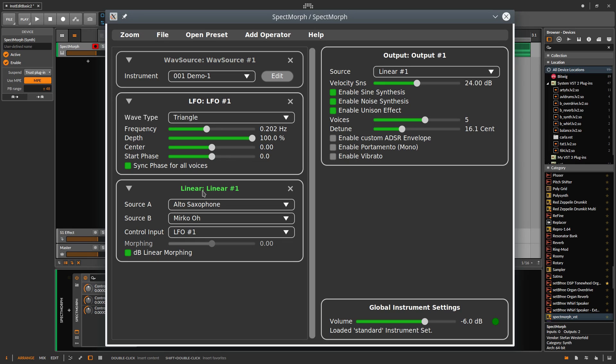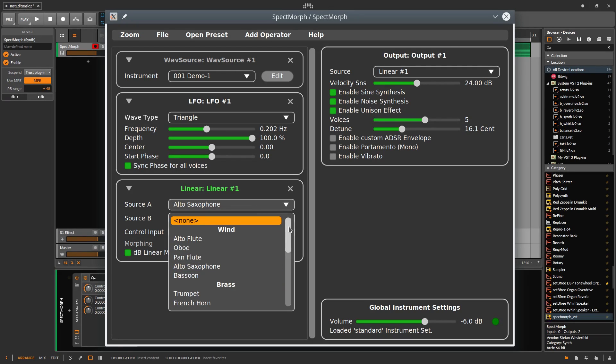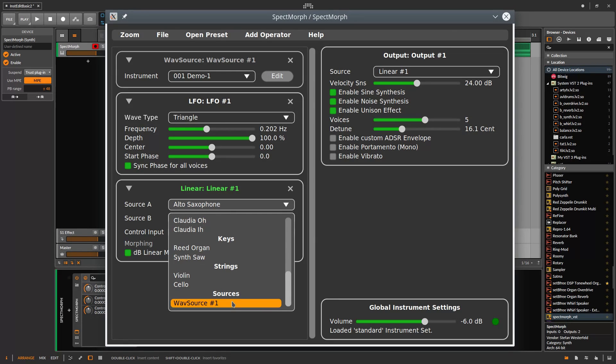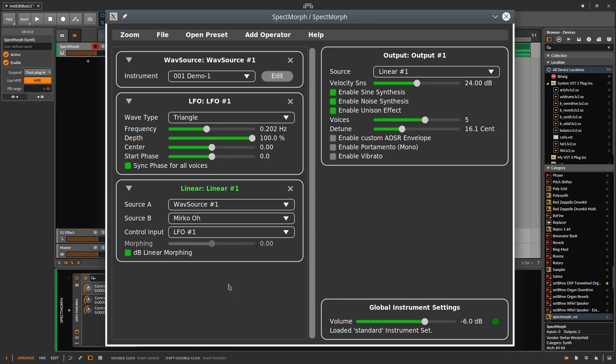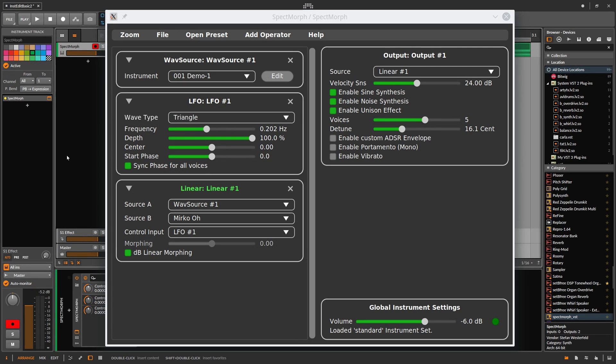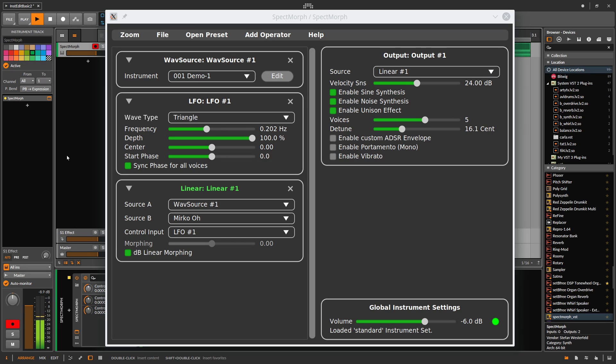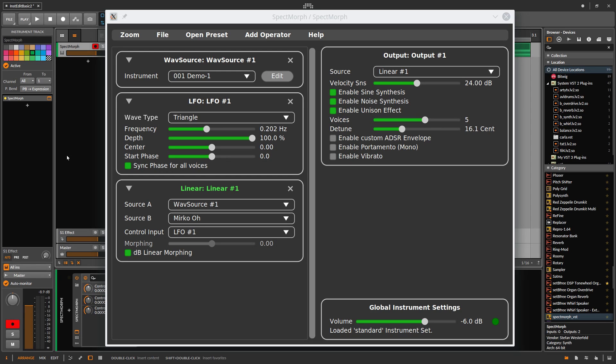Now you see here that Source A and Source B are used for morphing. In Source A, I select my Wavesource and we keep Mirko-O as Source B. Morphing between the two sounds like this. All right, this sounds quite nice. The transitions are smooth and everyone is happy.